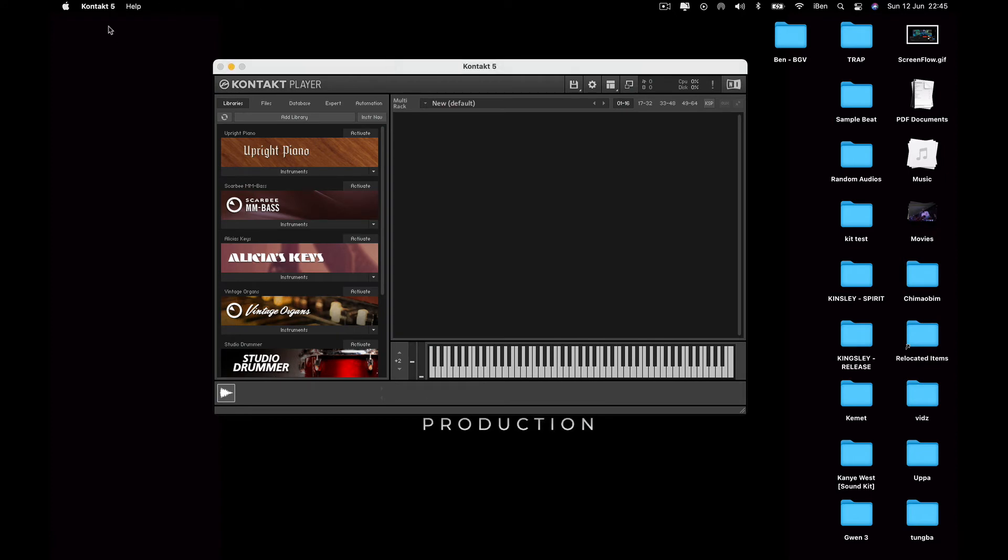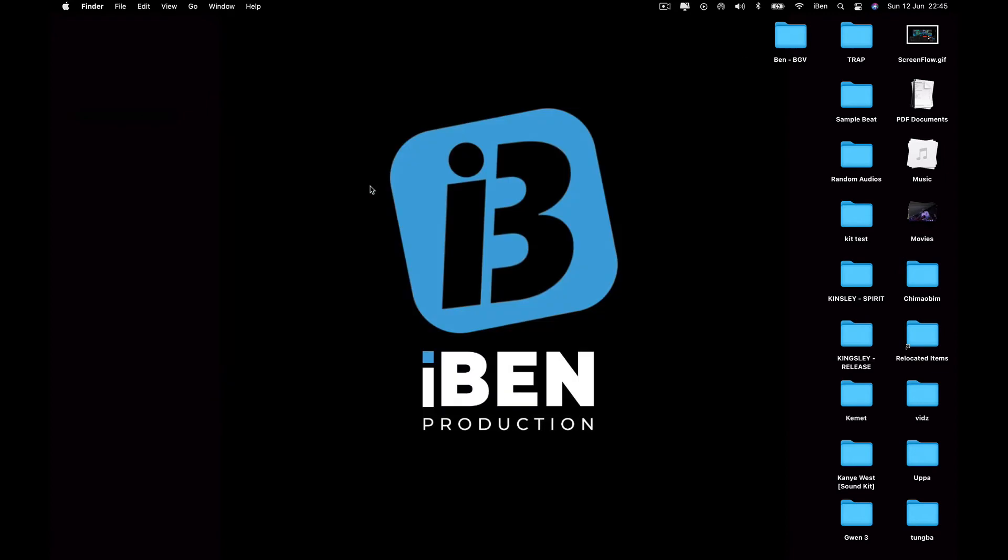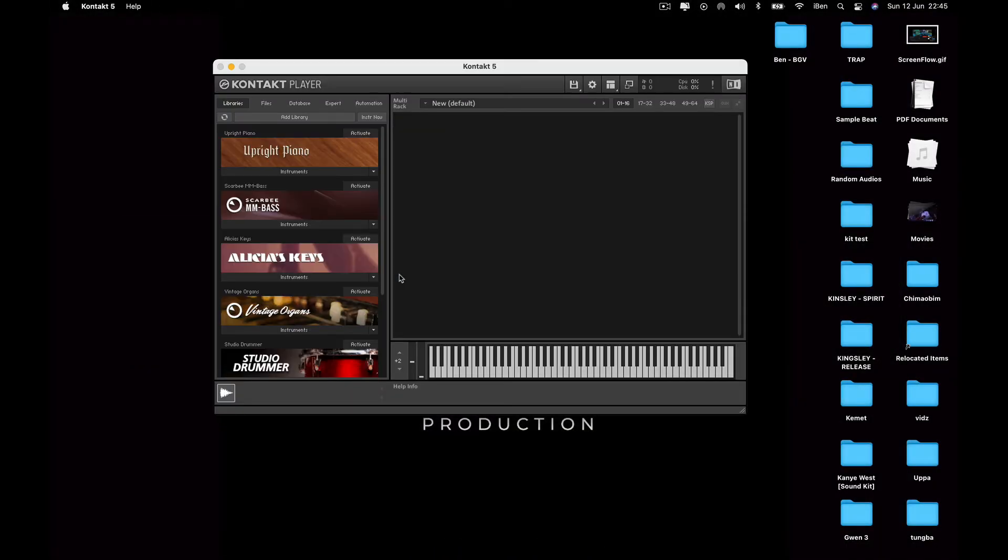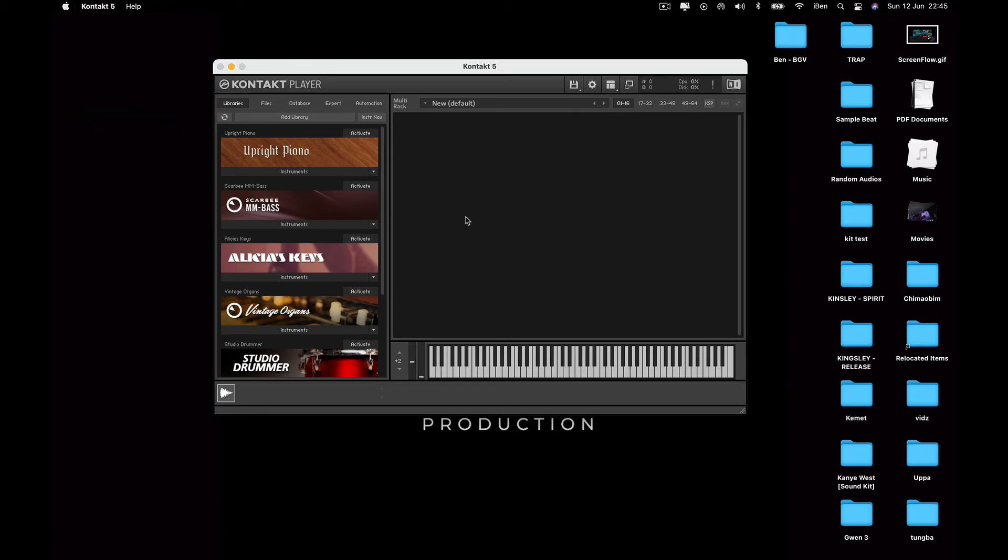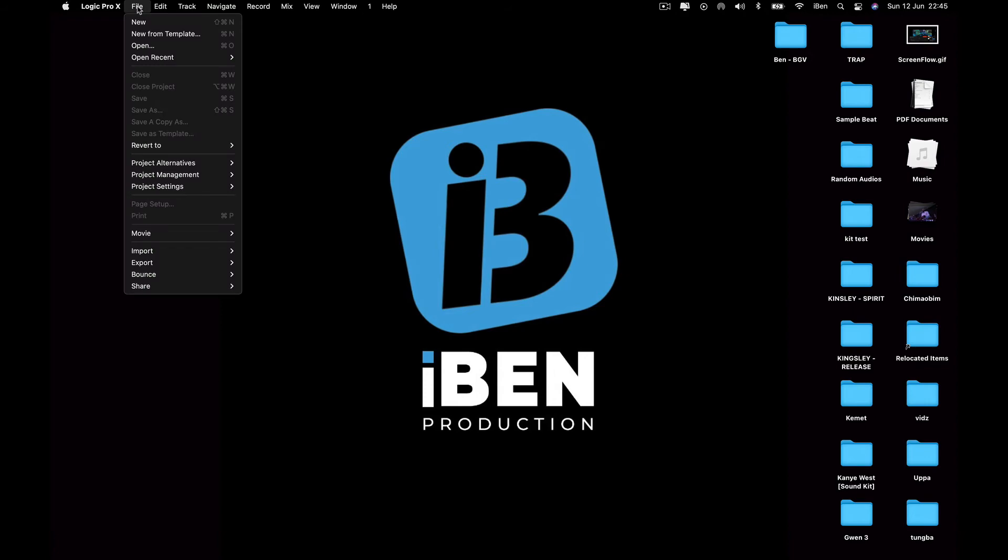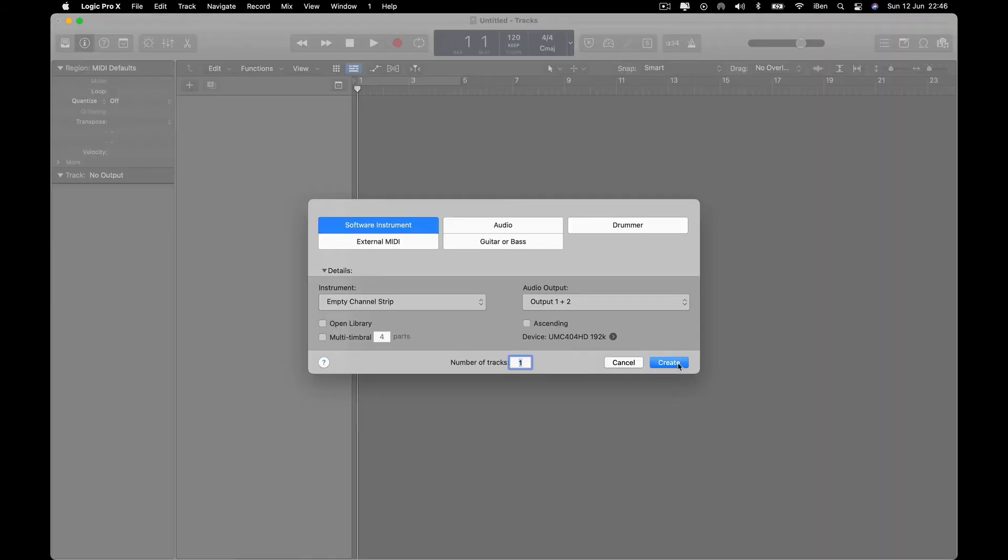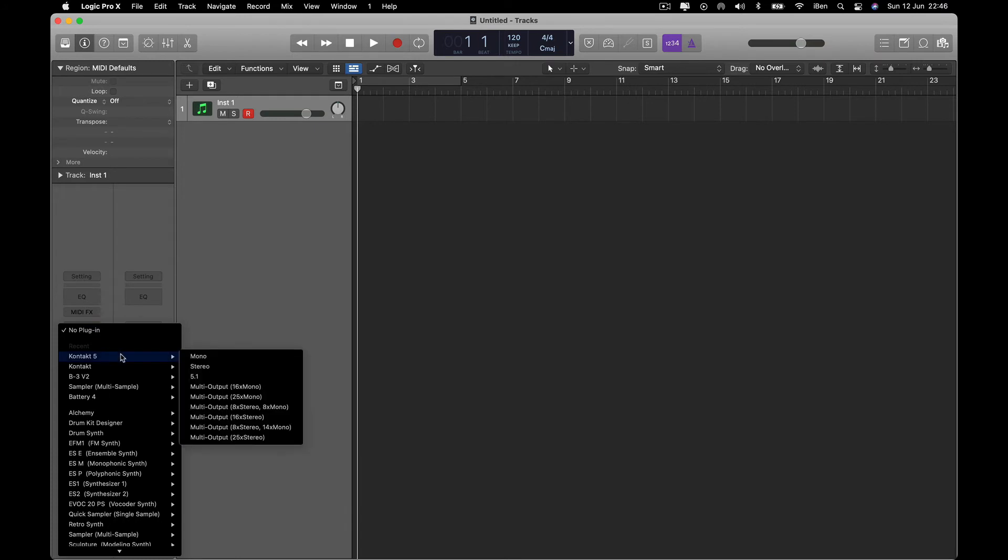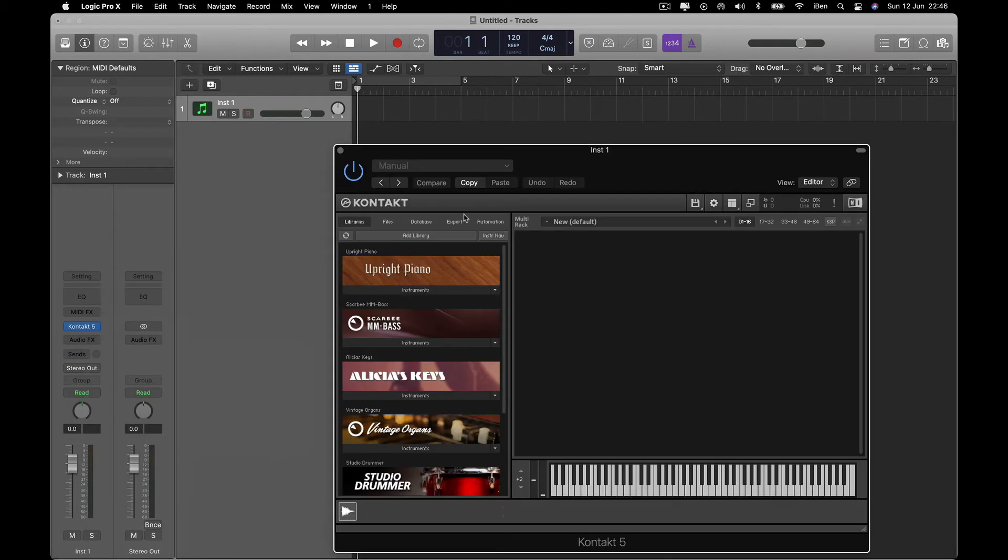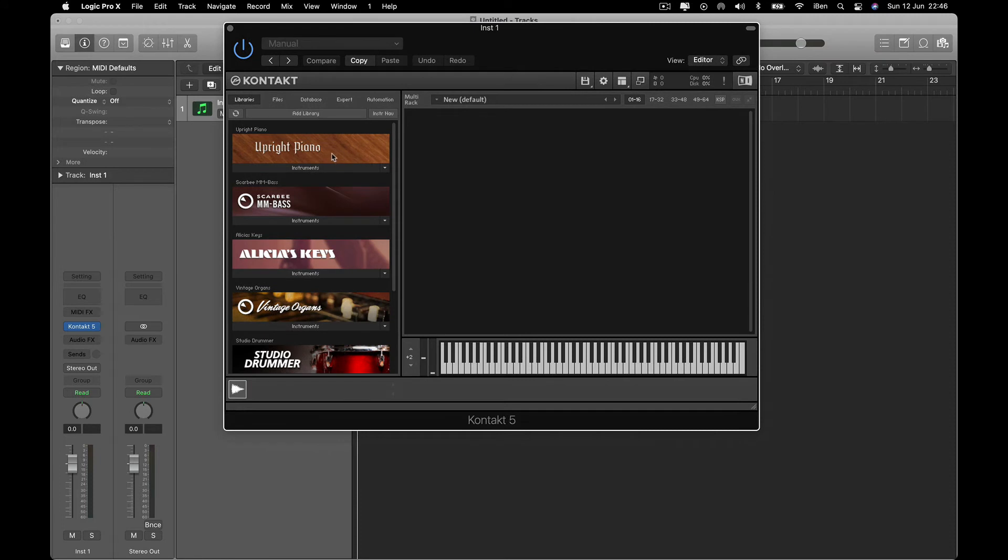And now when I close back the Kontakt and open it again, boom, right there. And when I open my DAW, I use Logic. Create Kontakt 5, boom, they are all there. You can see it's right there.